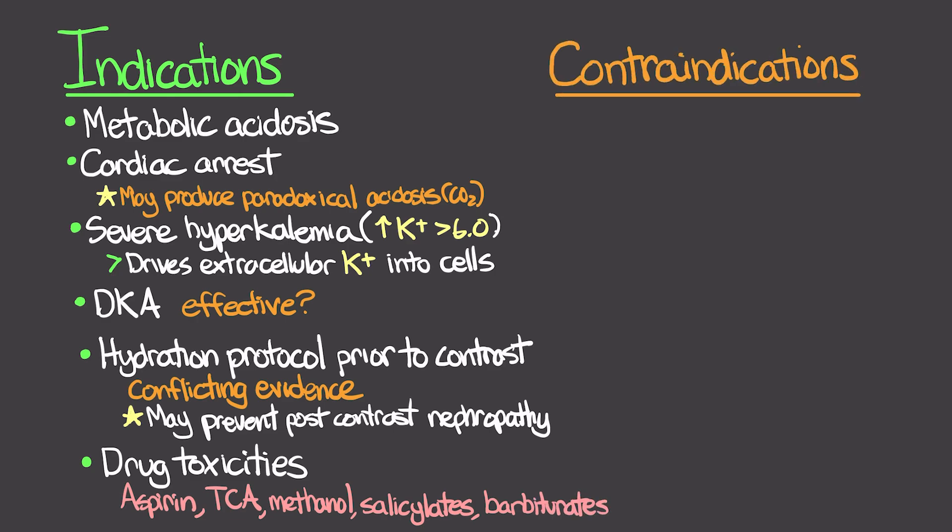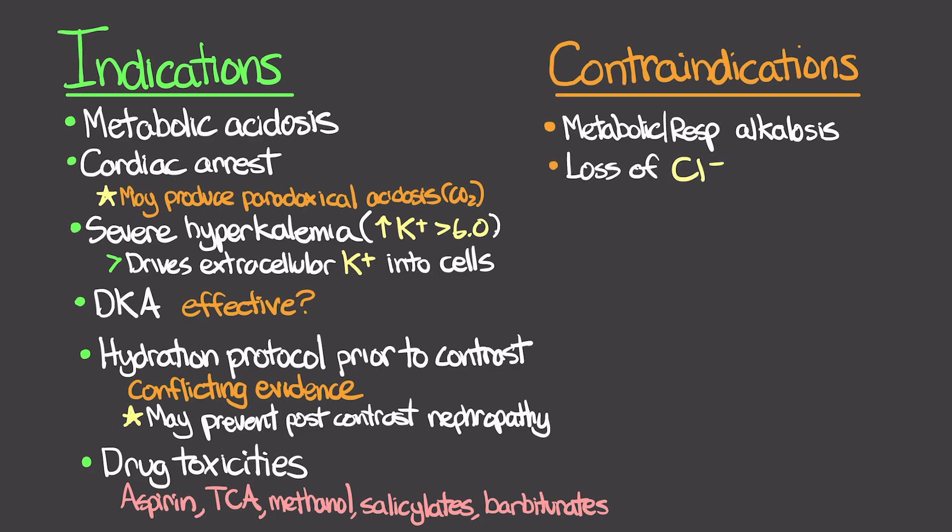Some contraindications for its use would include patients who have metabolic or respiratory alkalosis. If they're already in an alkaline state, we don't want to give them bicarb and push them further that way. Also, patients who have loss of chloride from either excessive vomiting or excessive continuous GI suction.